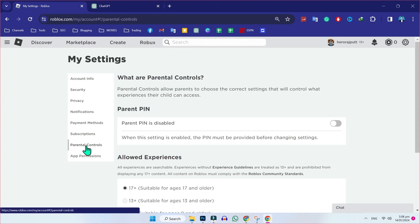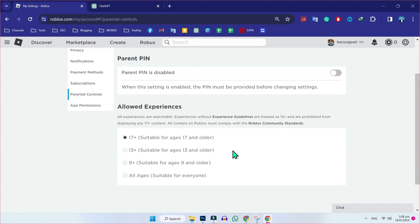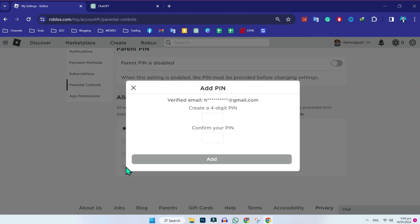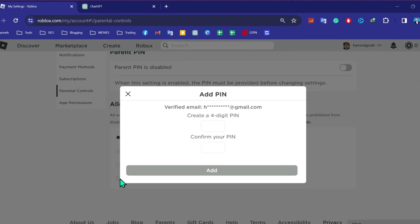After doing this, click on parental controls. In parental controls, scroll down and you will find allowed experiences. This is important. It will be on 17 plus, but you have to click on all ages suitable for everyone. Select it, then it will ask you to add a pin.